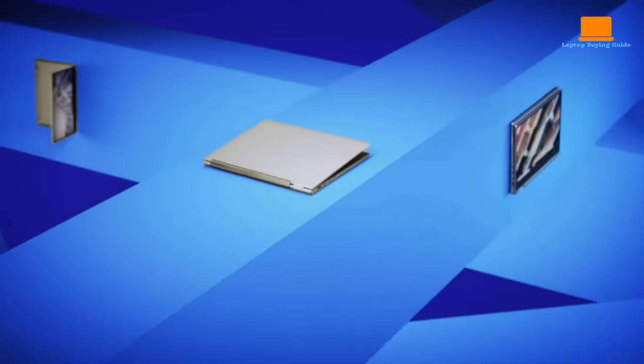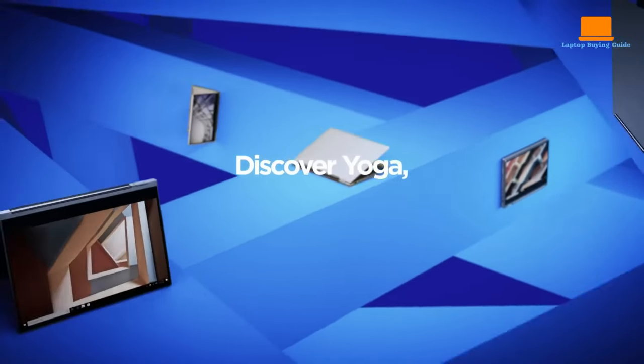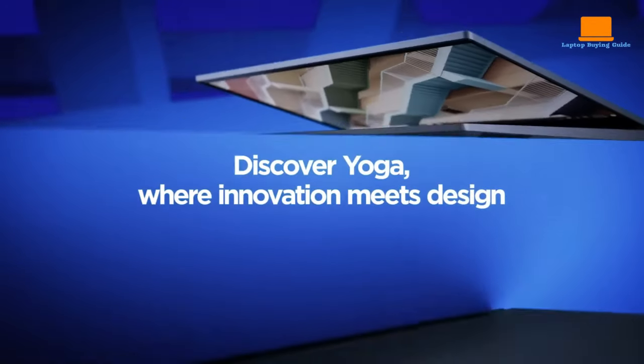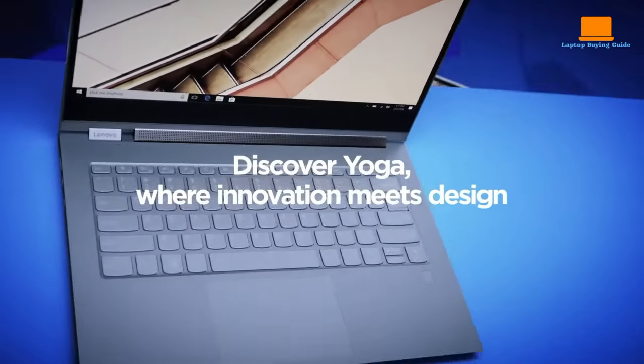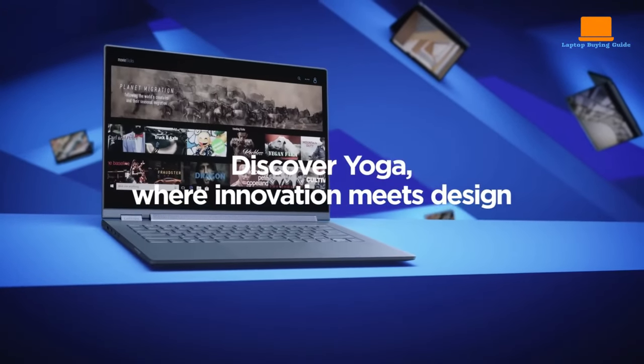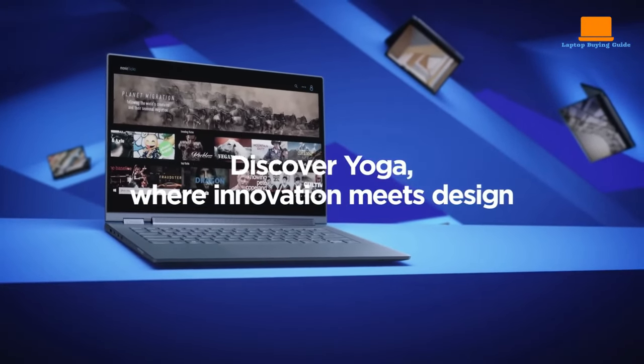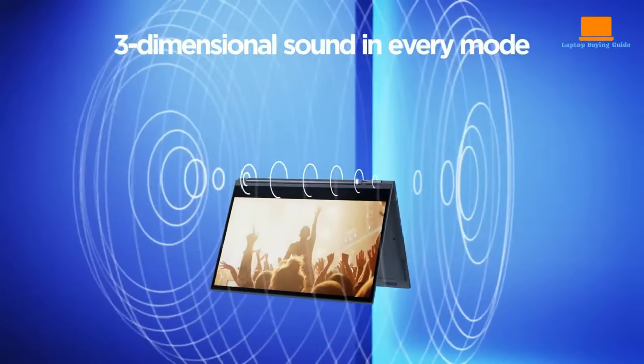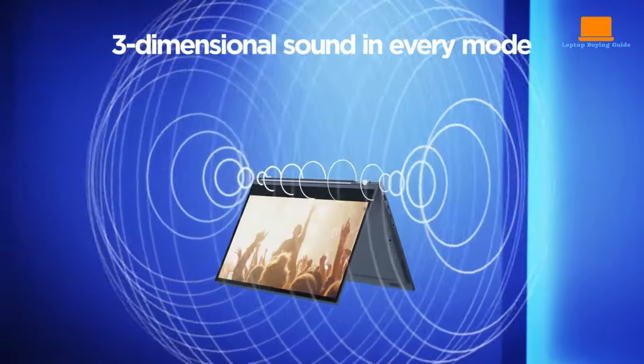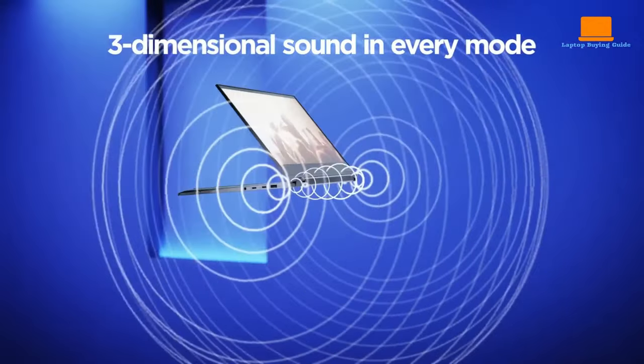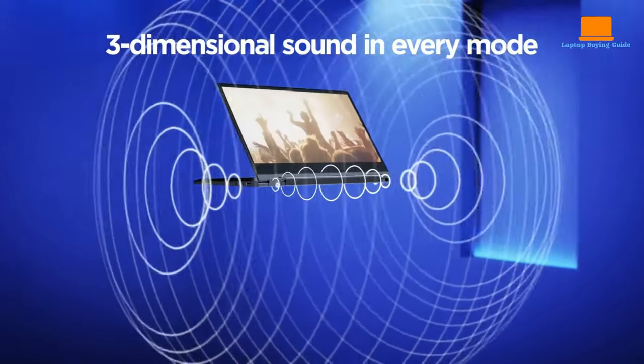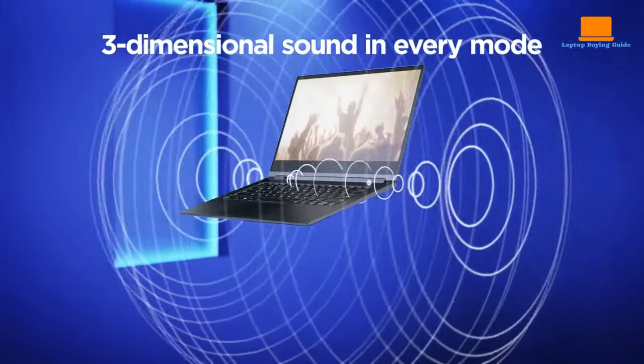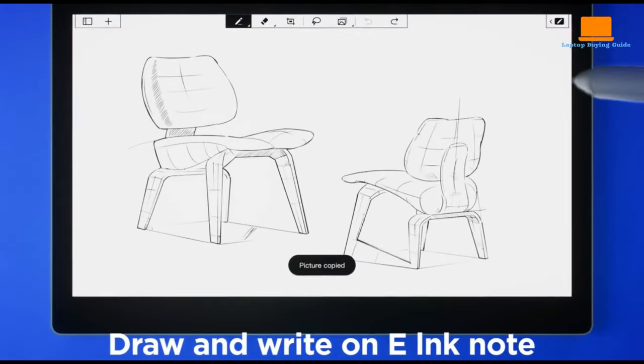The comfortable backlit keyboard and responsive trackpad are complemented by a stylus that charges while stored. With an 8th-gen Intel Core i7 processor, 16GB RAM, and 1TB SSD, it delivers rapid performance and ample storage for heavy digital files.